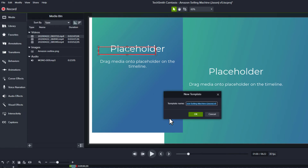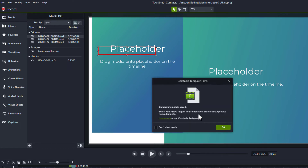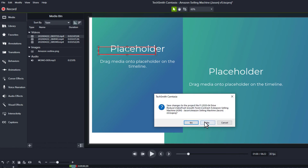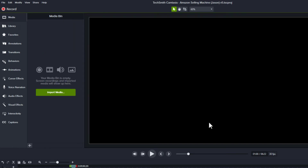What do I want to name this? I'll call this "contract" and click OK. It tells me the template is saved. It says to use this, I can go to File, New Project from Template to create a new project from this template. Let's give that a try. I'll do File, New Project to show that everything is going to be gone — I'll say no to saving changes. So everything is gone, all the media. Now I'm going to do File, New Project from Template.